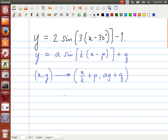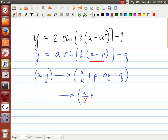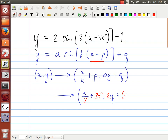In this case, x divided by k becomes x divided by 3. For the p value, you have to be careful — we expect it to be x minus p in the equation. Here it's x minus 30, so the p value is actually positive 30 degrees. The a value is 2, so it's 2 multiplied by y. And the q value: we have minus 1, which is plus negative 1, so q equals negative 1.